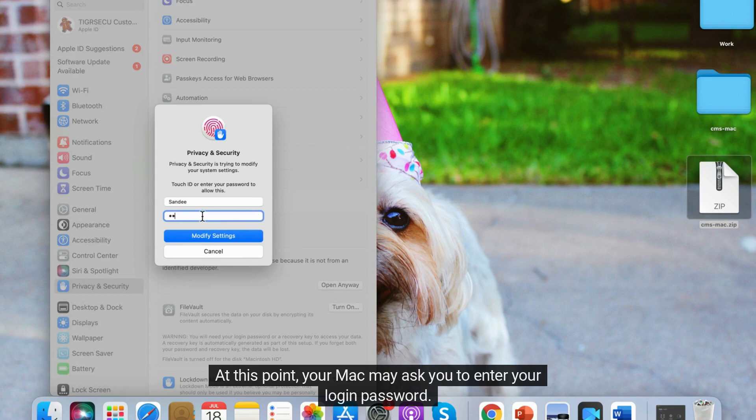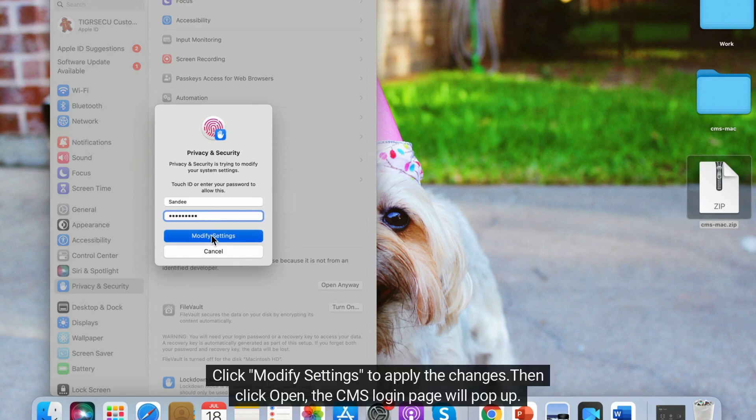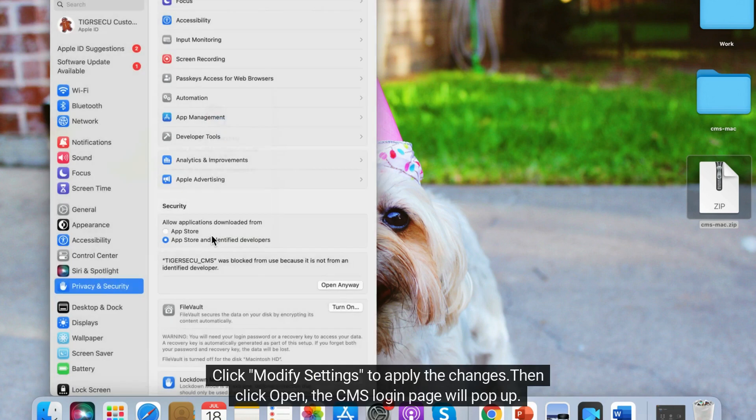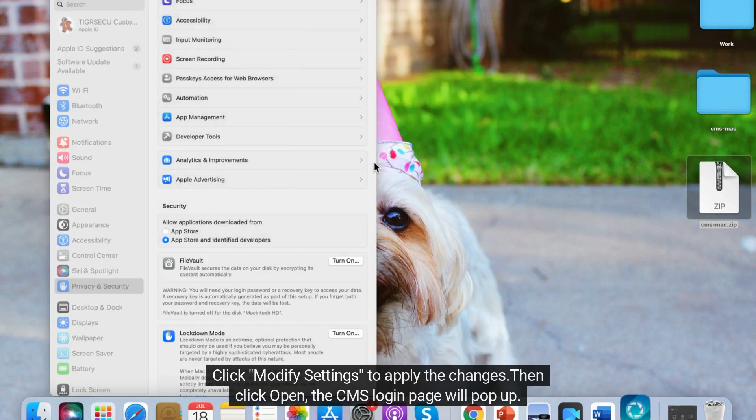At this point, your Mac may ask you to enter your login password. Enter your password. Click Modify Settings to apply the changes. Then click Open.